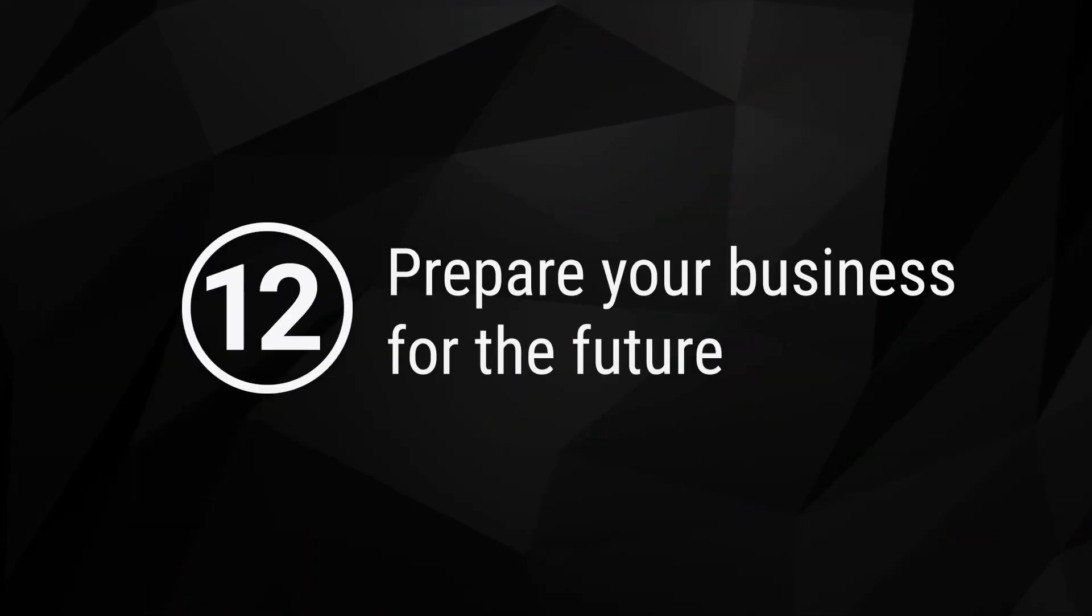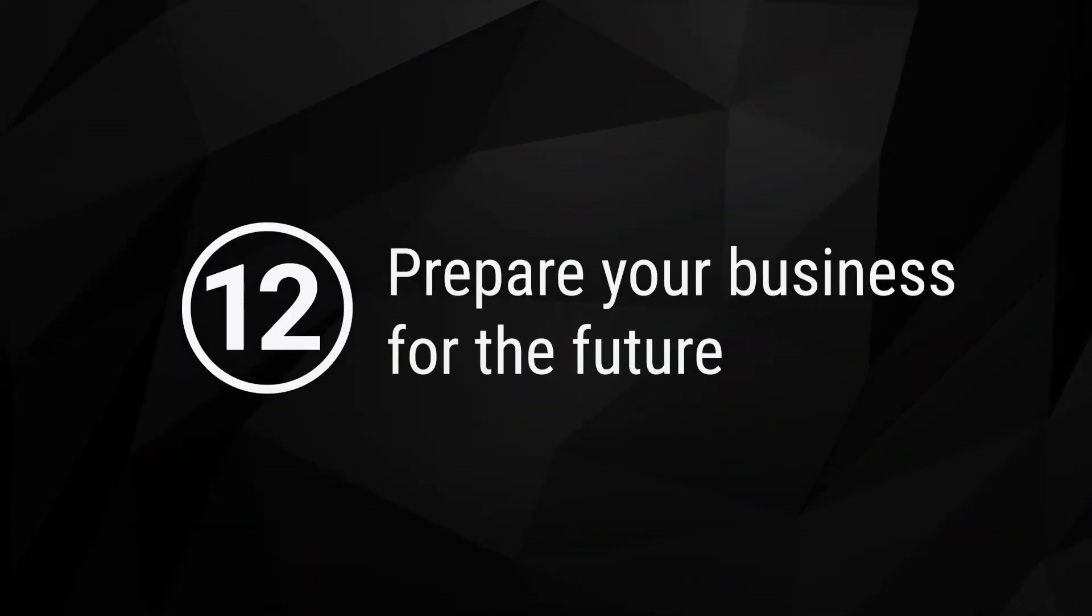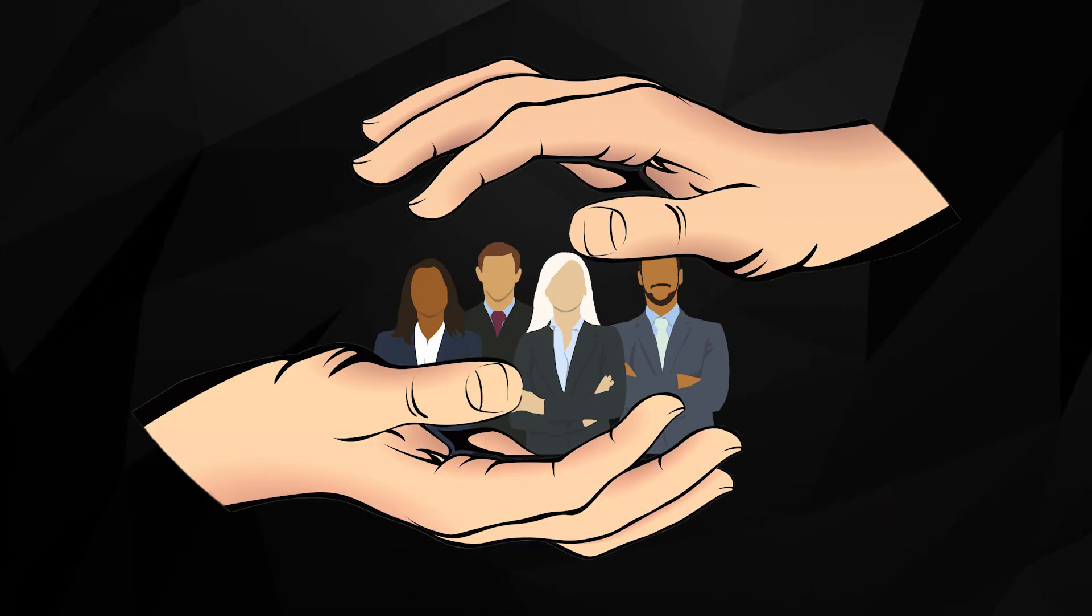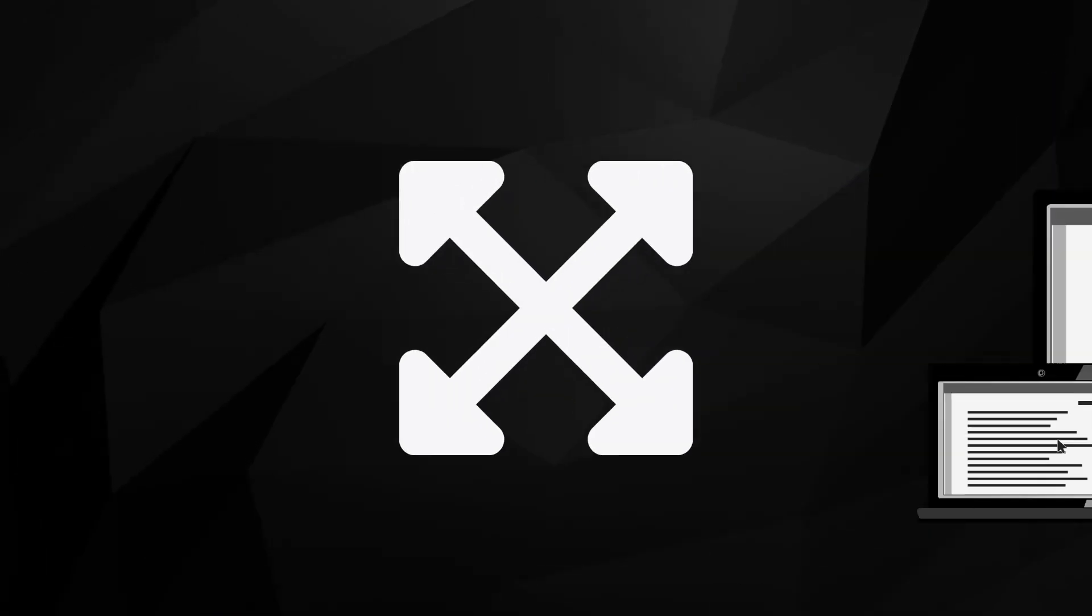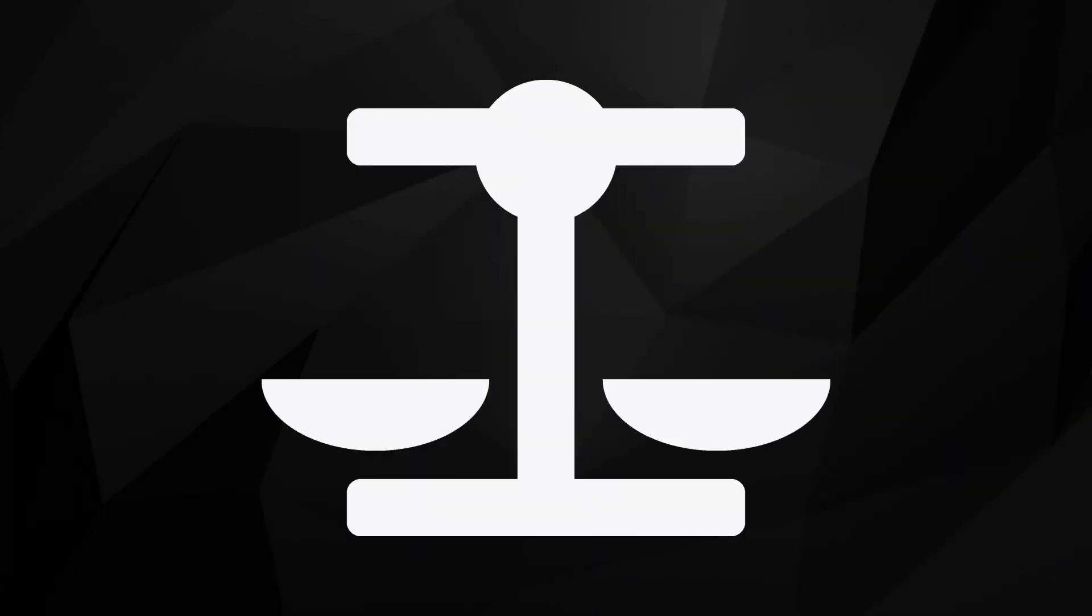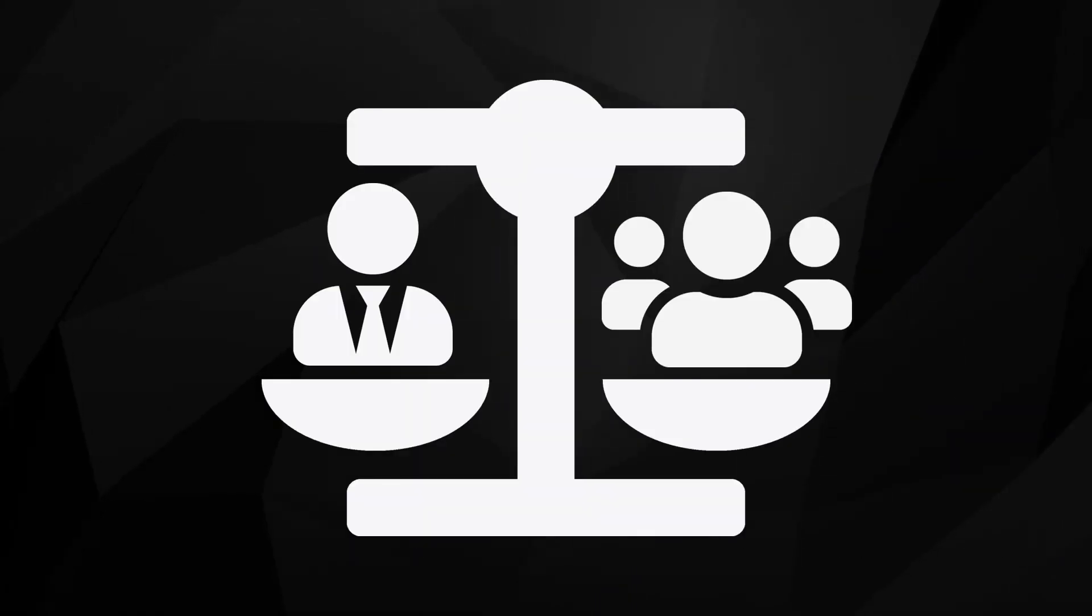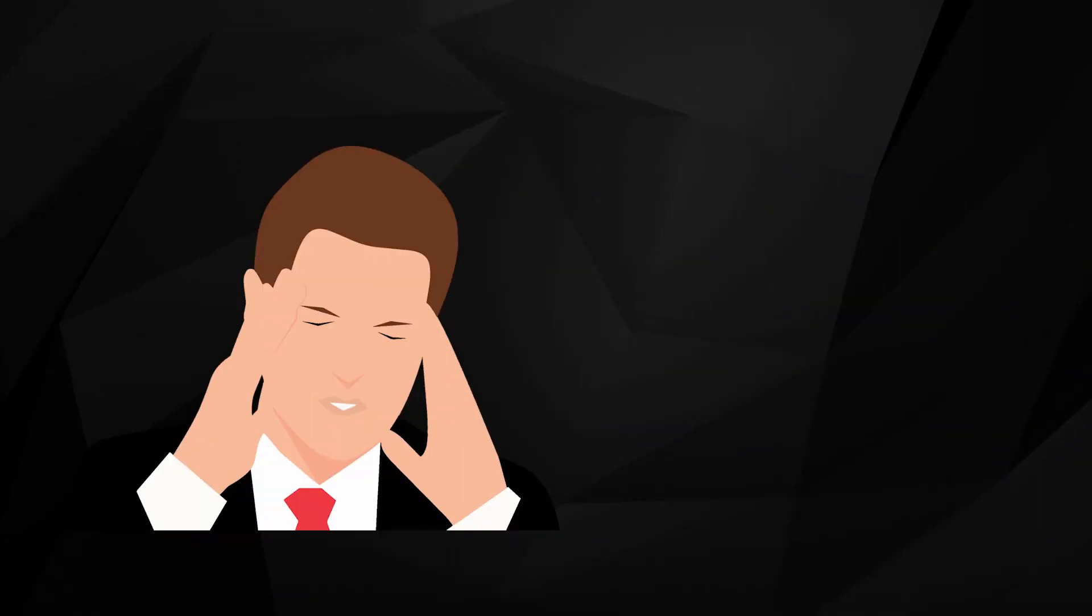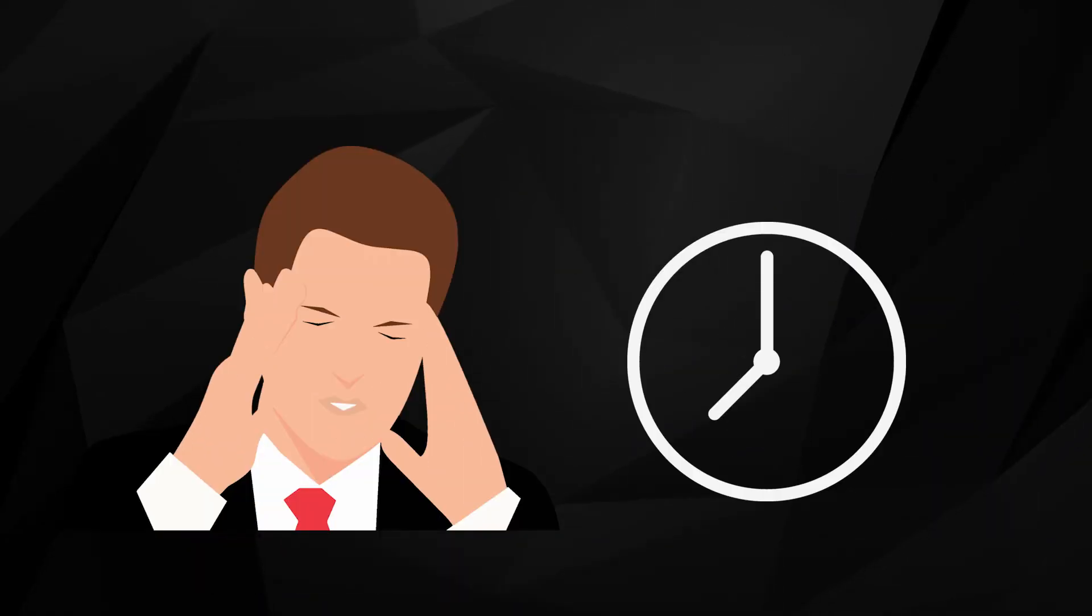12. Prepare your business for the future. While it may be impossible to completely future-proof your business, digitizing your documents expands your options. It makes you more flexible in managing employees and working with customers. Laying the right foundation now can save you headaches and lost time in the future.